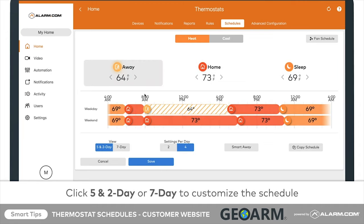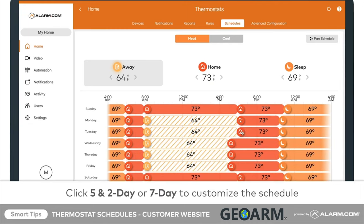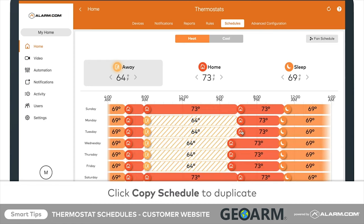Change the view by clicking Five and Two Day or Seven Day near the bottom left of your screen. You can choose to customize the schedule for each day of the week, or for only weekdays and weekends.